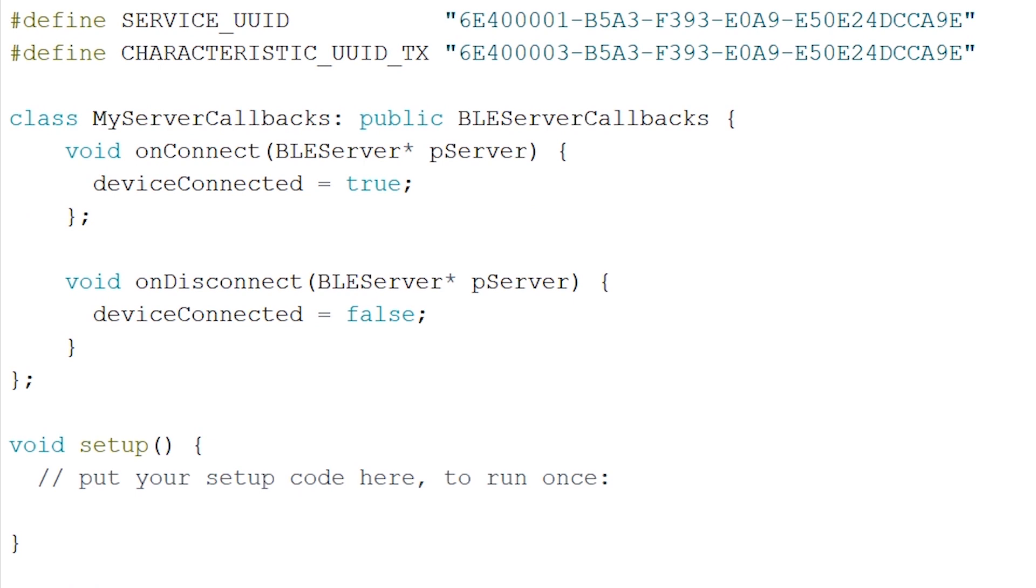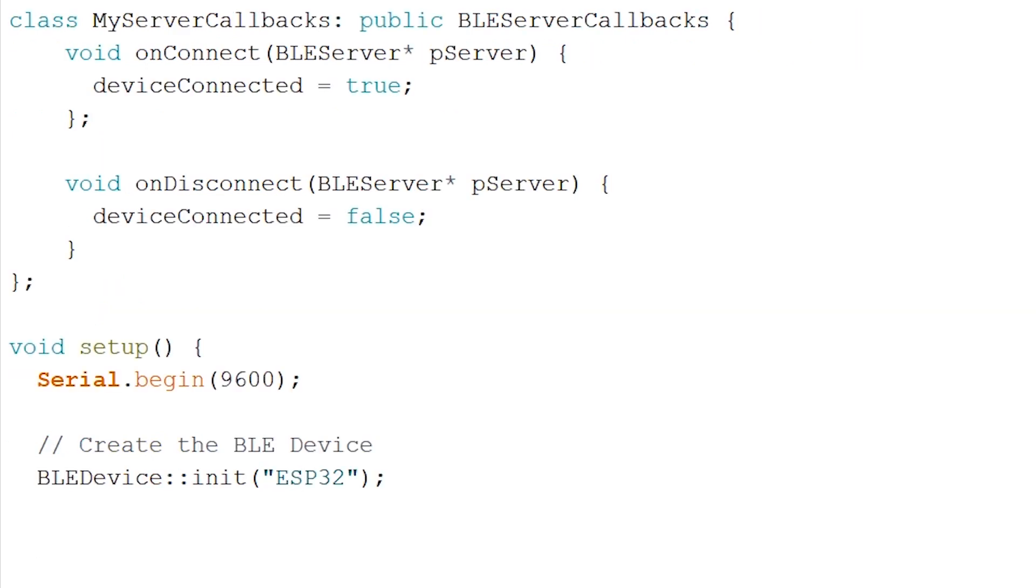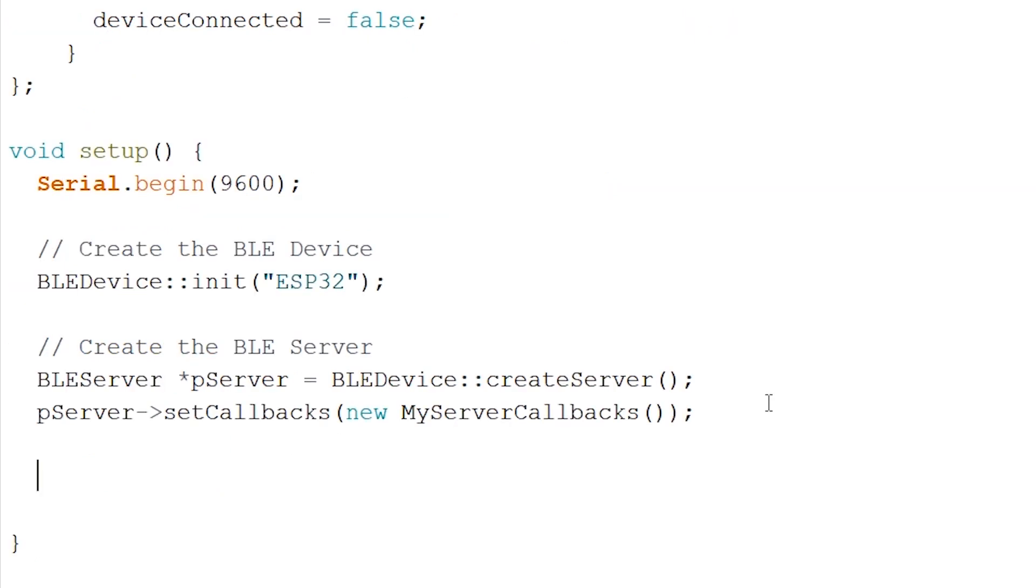Setup. When this class is done, we can go over to the setup. We'll start with the serial.begin for the monitor. And after this, we'll create the device name that will be displayed when we are searching for the device to connect to. Now let's create the server which uses the class to call back to and know if the device is connected or not.